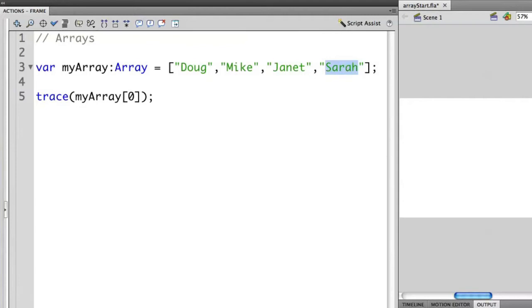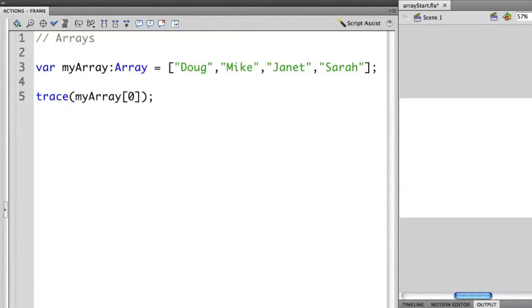So let's actually run what we have here where we're accessing myArray and then we have the square brackets after that and then inside we have the number zero. This is accessing the zero element. In this case, the first element or Doug and it's going to take that and output it to the trace statement. So let's actually run this and I'll show you what happens.